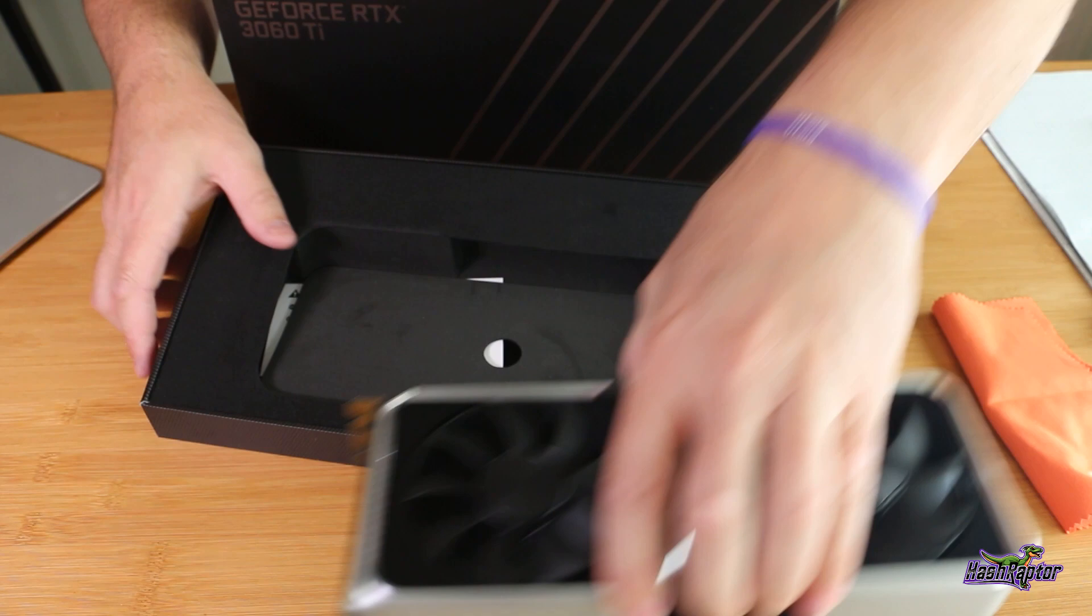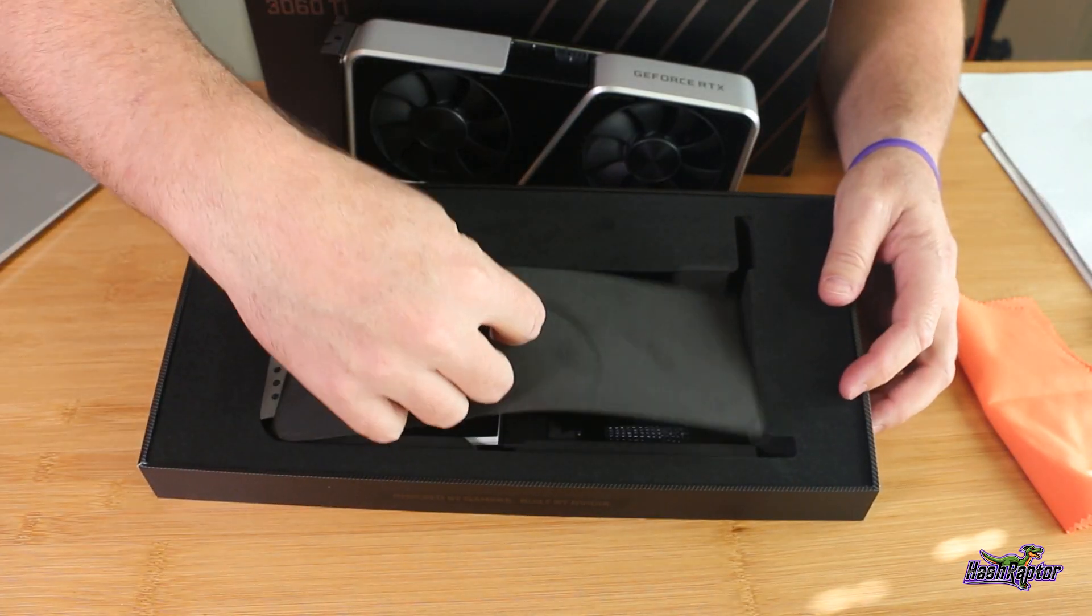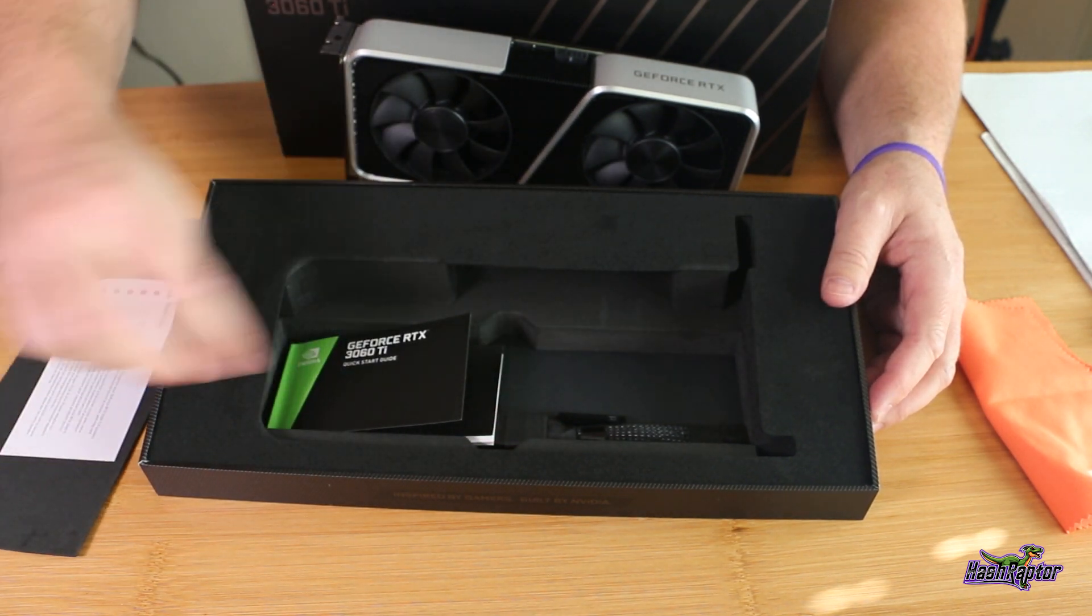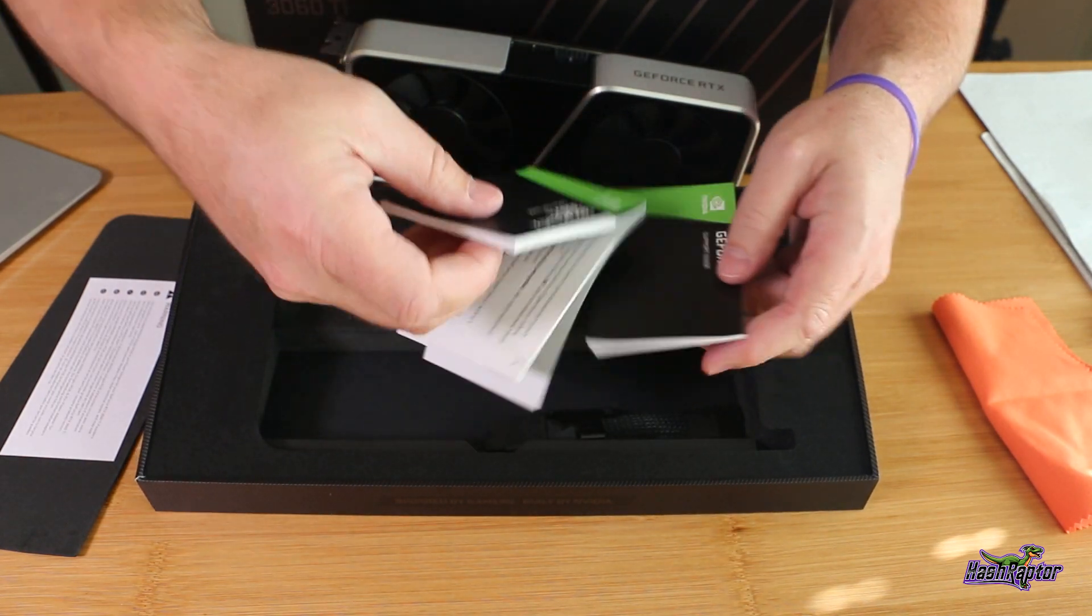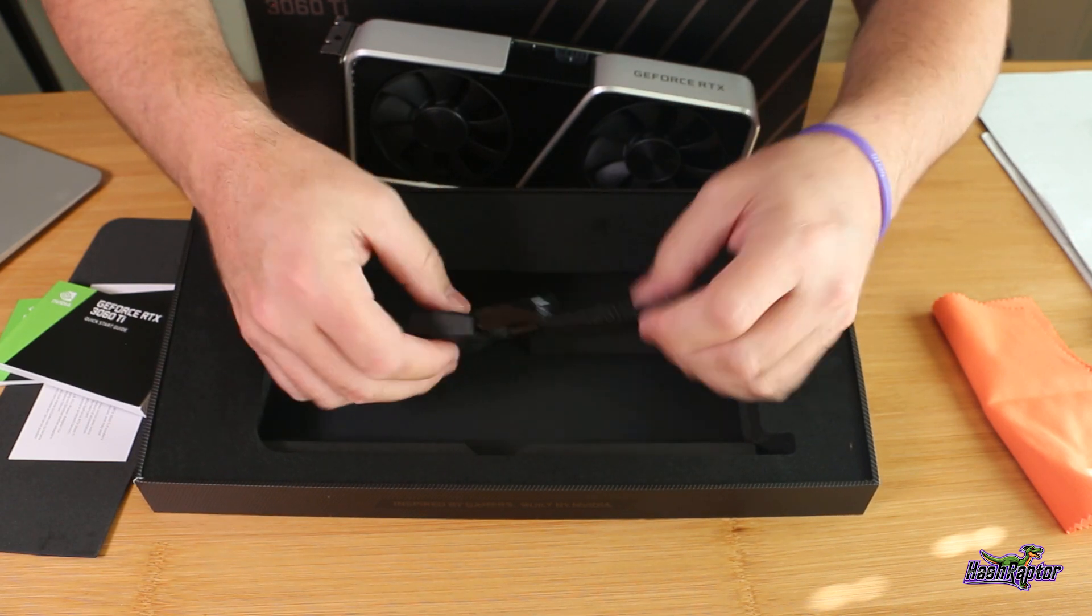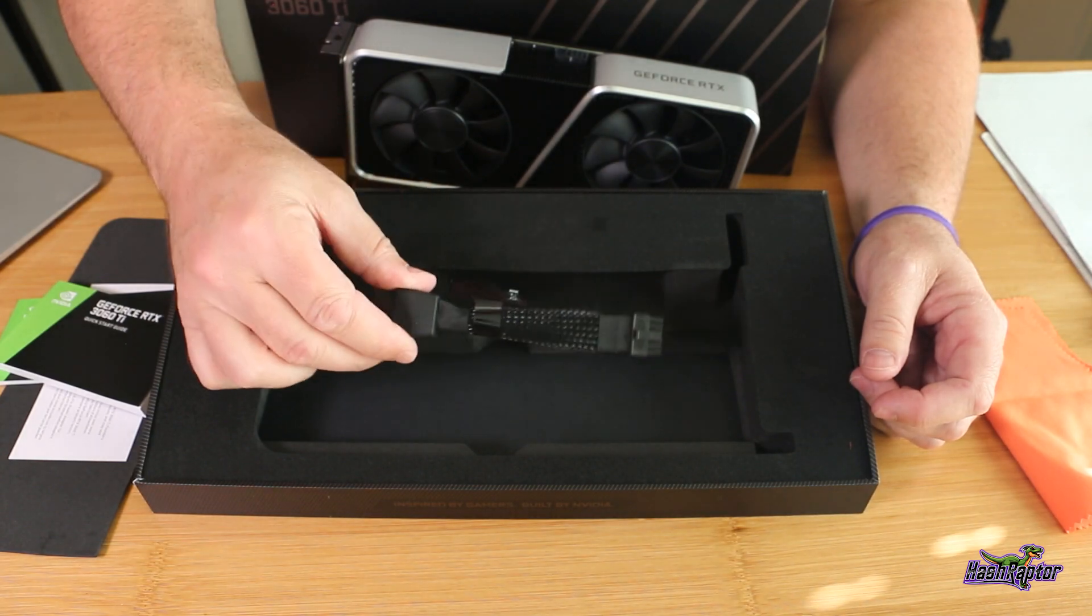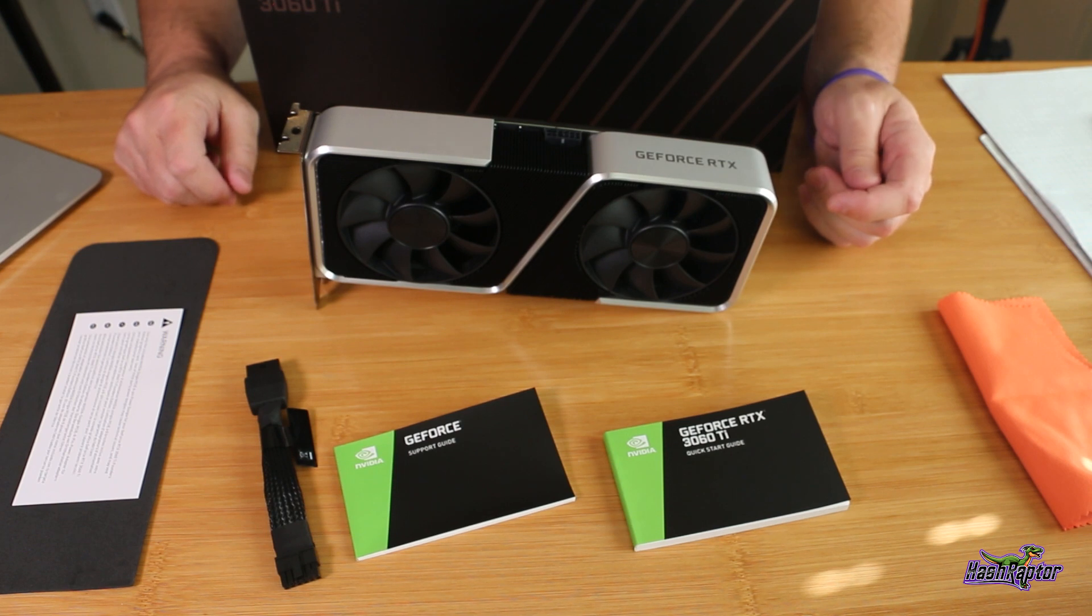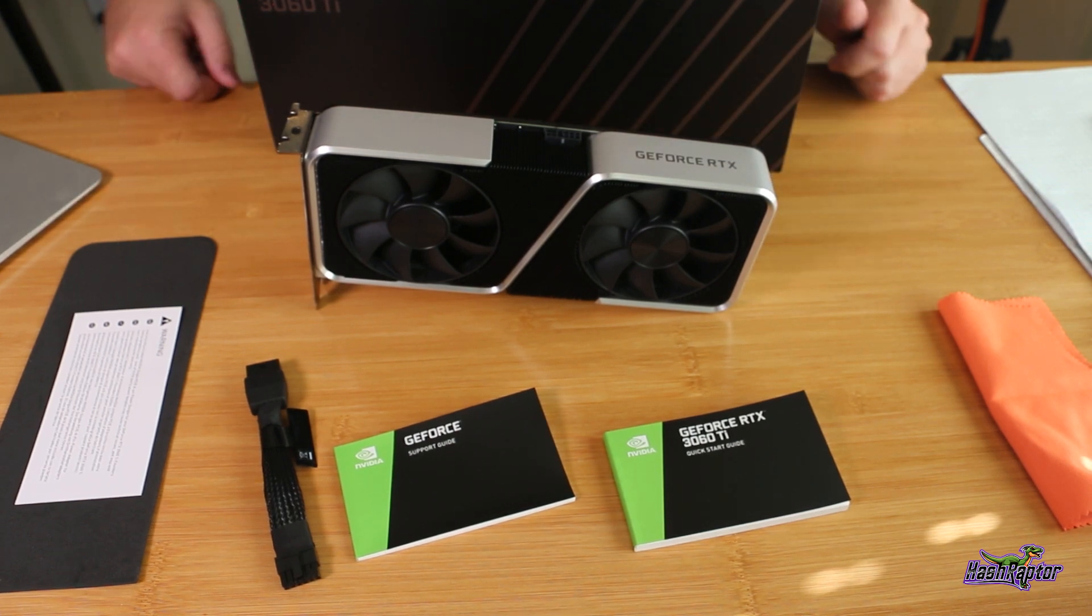Let's see what else is in the box. We've got our manual support guide and a quick start guide. We've got an eight pin to 12 pin adapter that comes in the box here. Very simple out of the box, a couple of support guides, the eight pin to 12 pin and that's it. Let's get this in a rig and test it out.